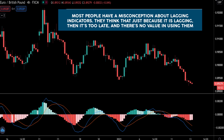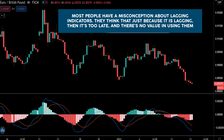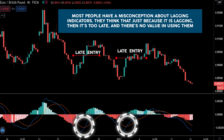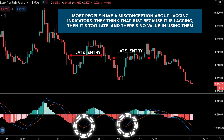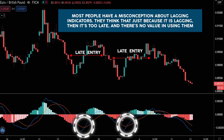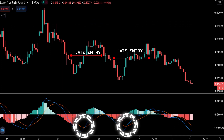Most traders have a misconception about lagging indicators. They think that just because an indicator is lagging, it's too late and there's no value in using them. But that couldn't be further from the truth.